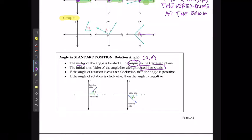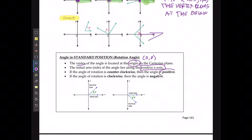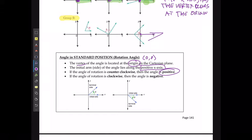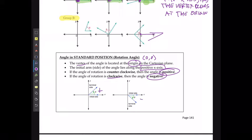The initial arm starts at the origin and then heads towards the positive x-axis. If the angle is going counterclockwise, it's going to be positive. If it is going clockwise, it is going to be considered a negative angle — so this would be a positive angle and this would be a negative angle.